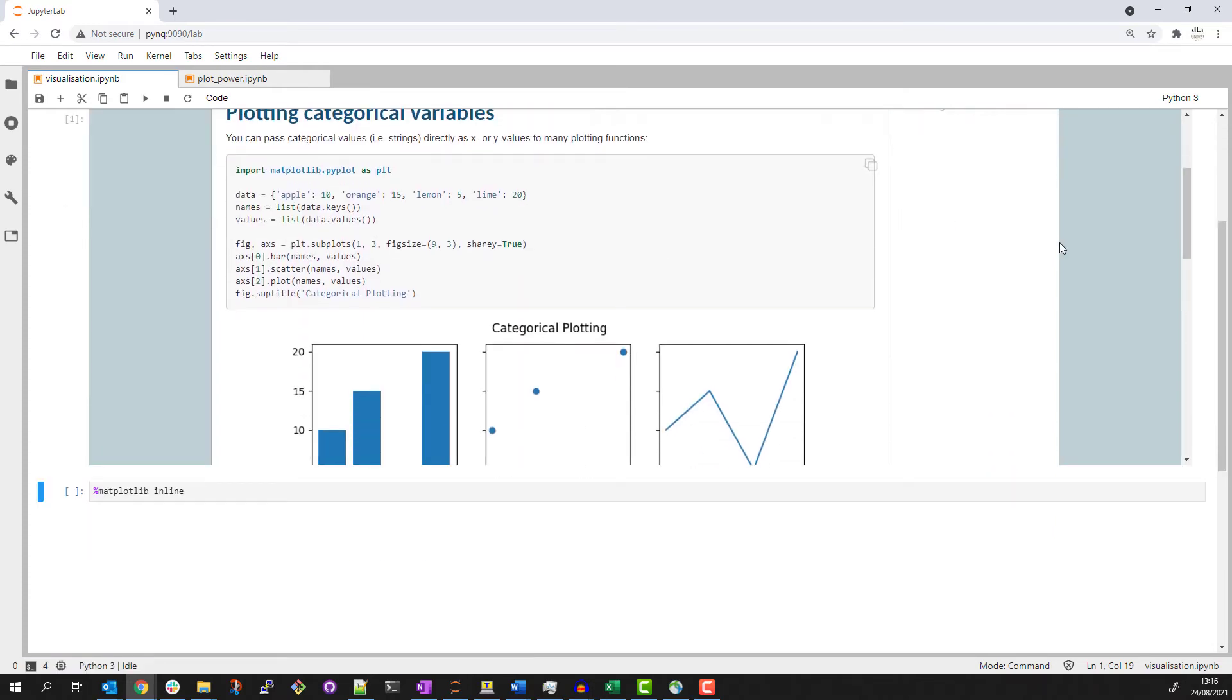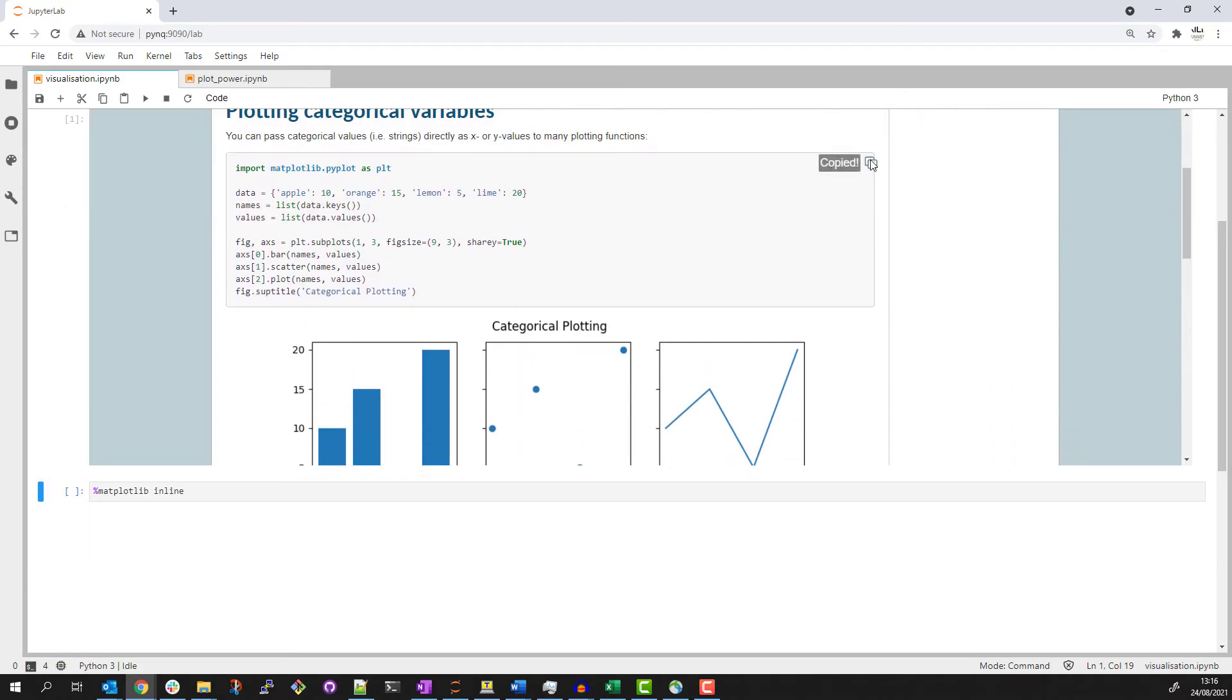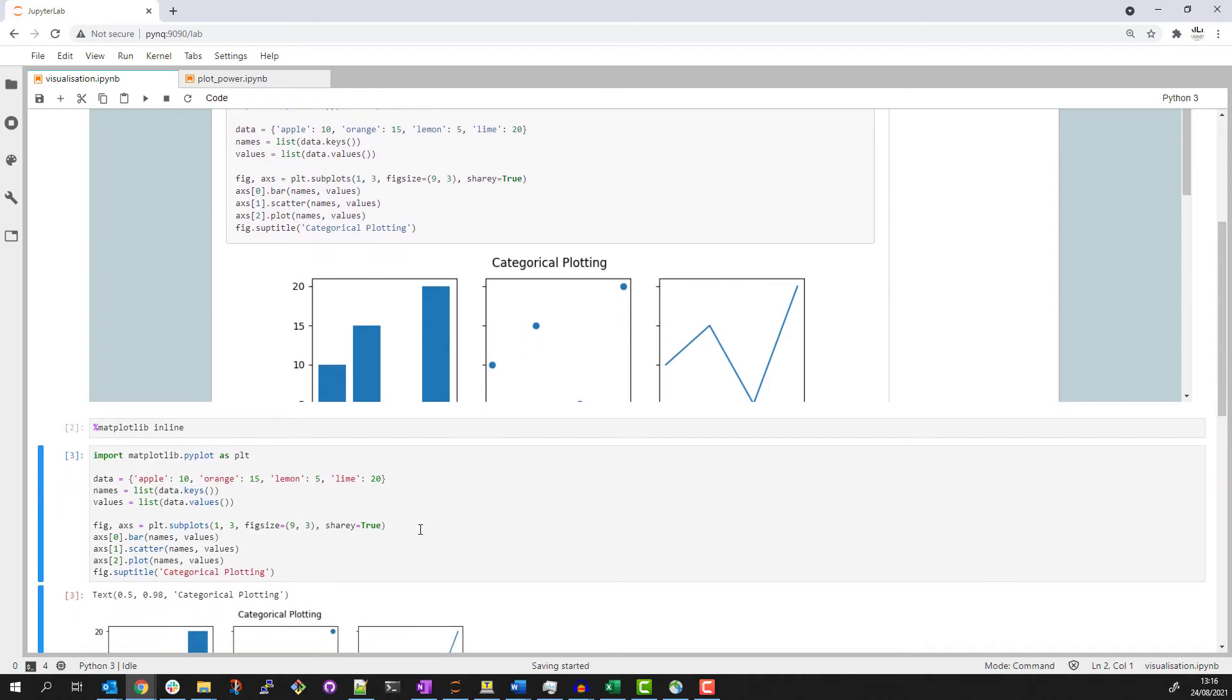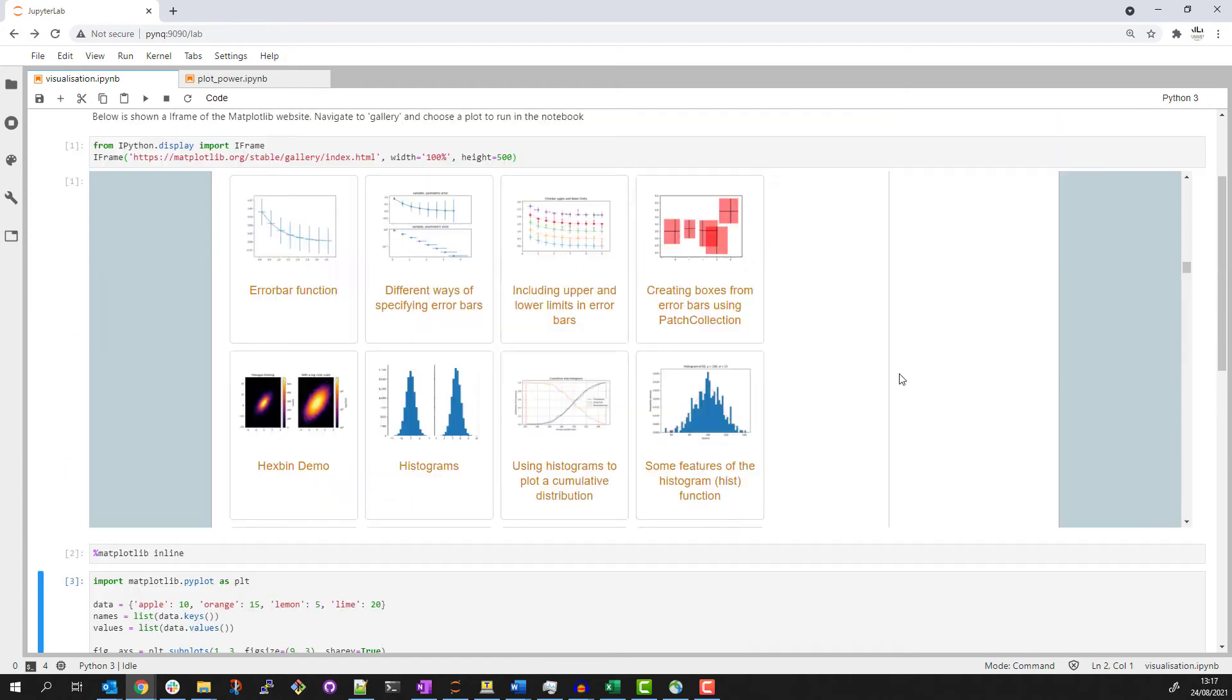I can take these matplotlib examples, paste the code into my notebook to try them out. Here are some simple charts.